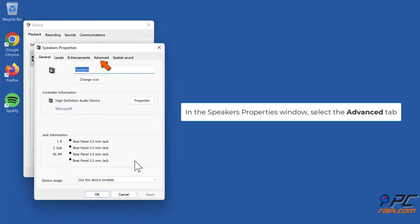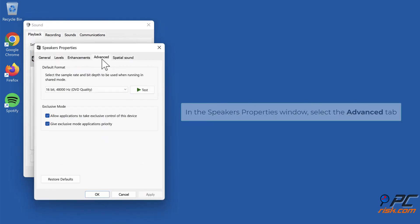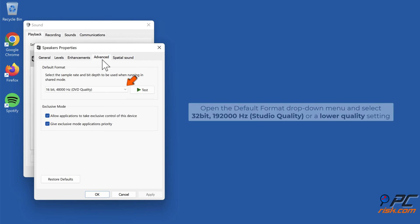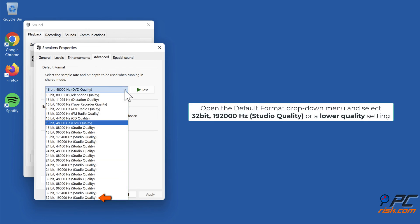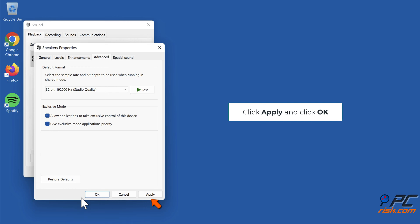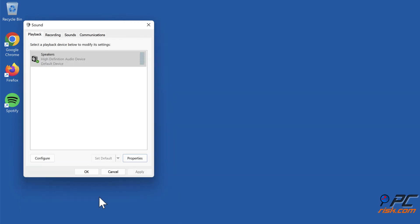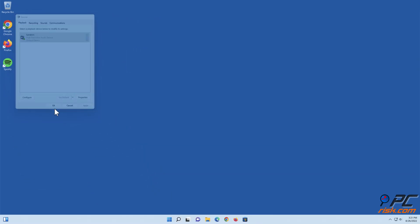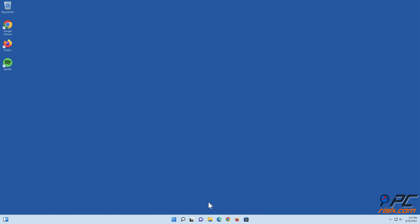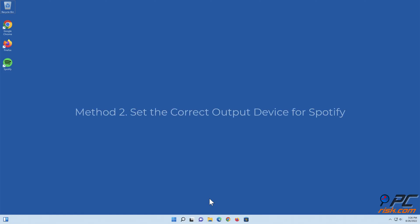In the Speakers Properties window, select the Advanced tab. Open the default format drop-down menu and select 32-bit, 192,000 hertz studio quality or a lower quality setting. Click Apply and click OK.